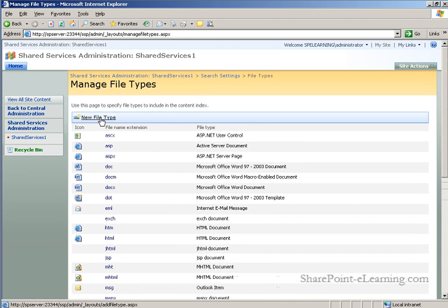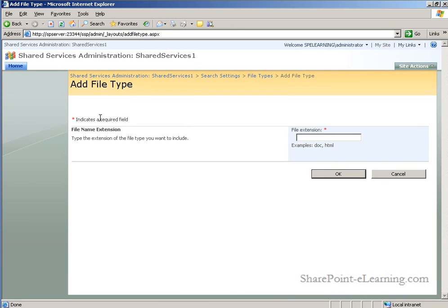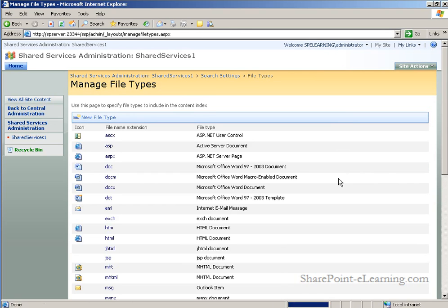So we'll click new file type, add the extension PDF, and now SharePoint will begin indexing our PDF content.